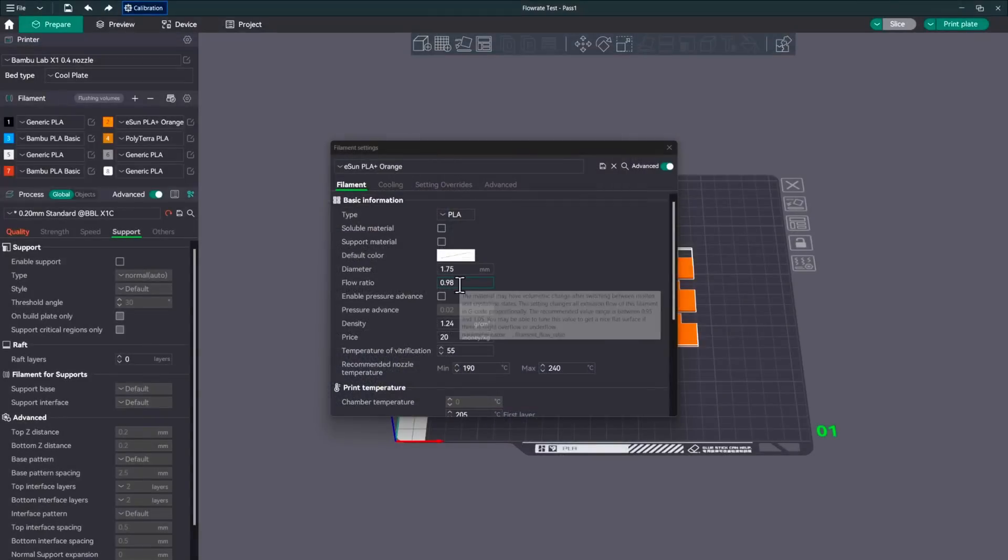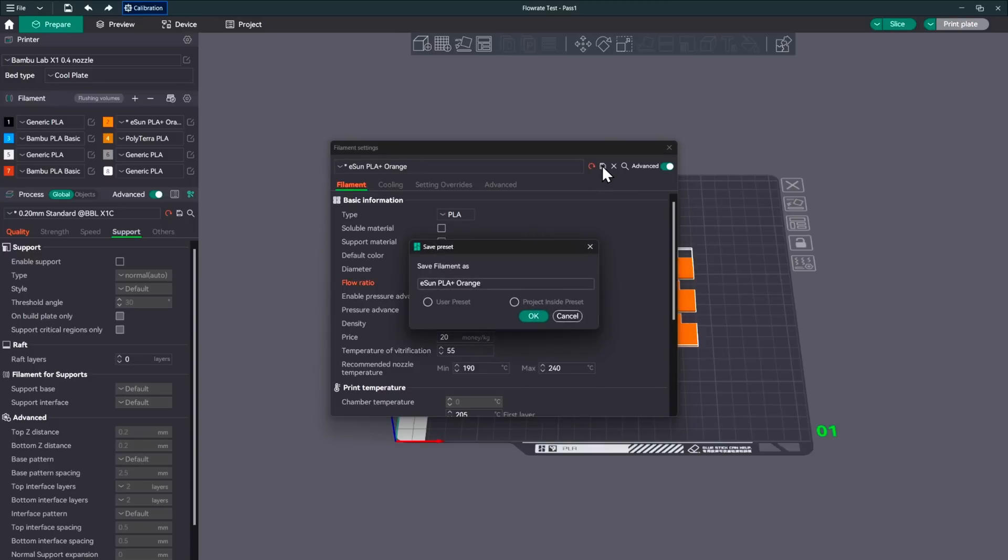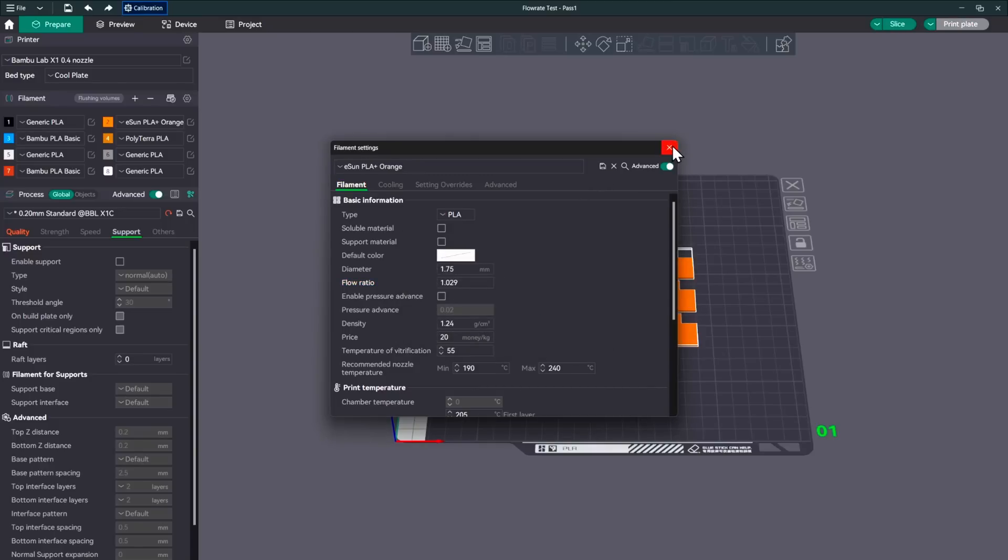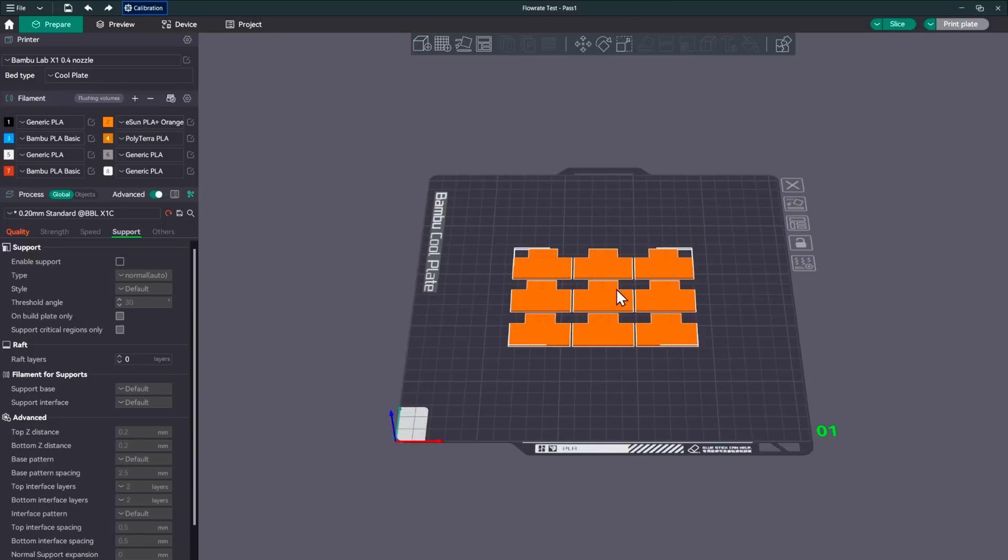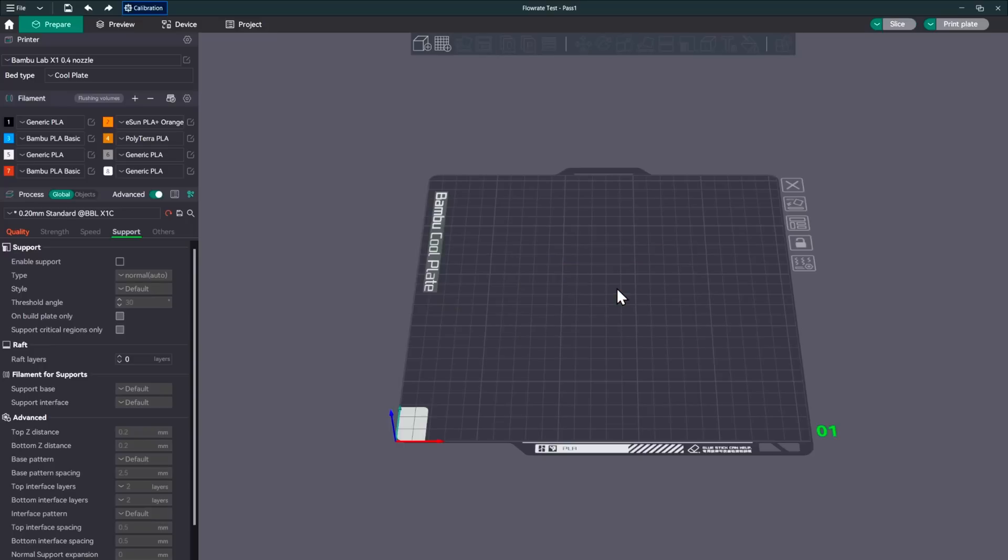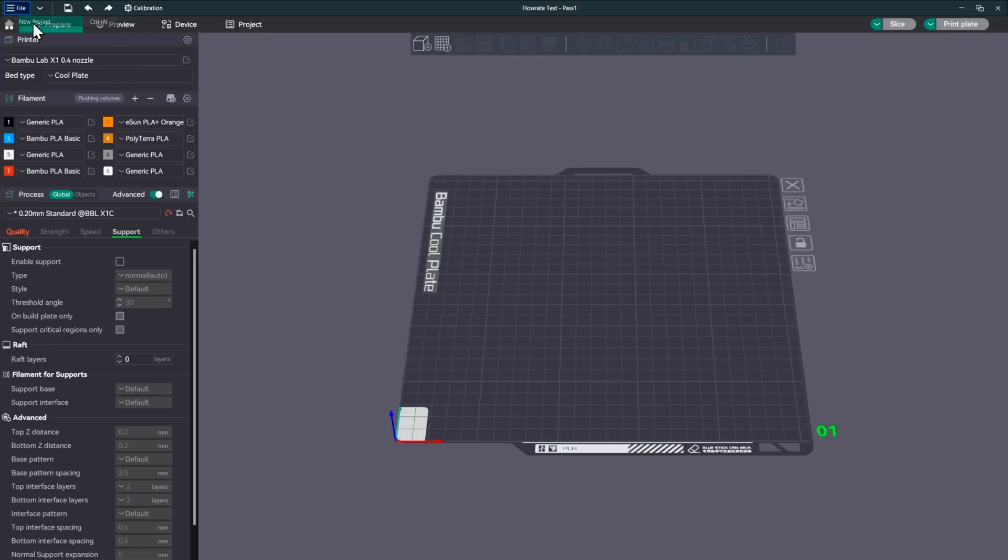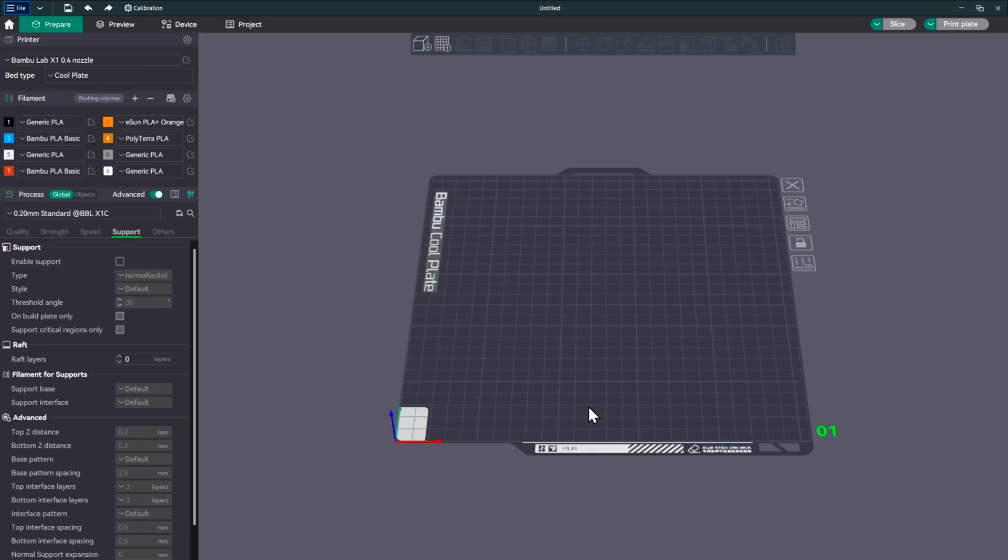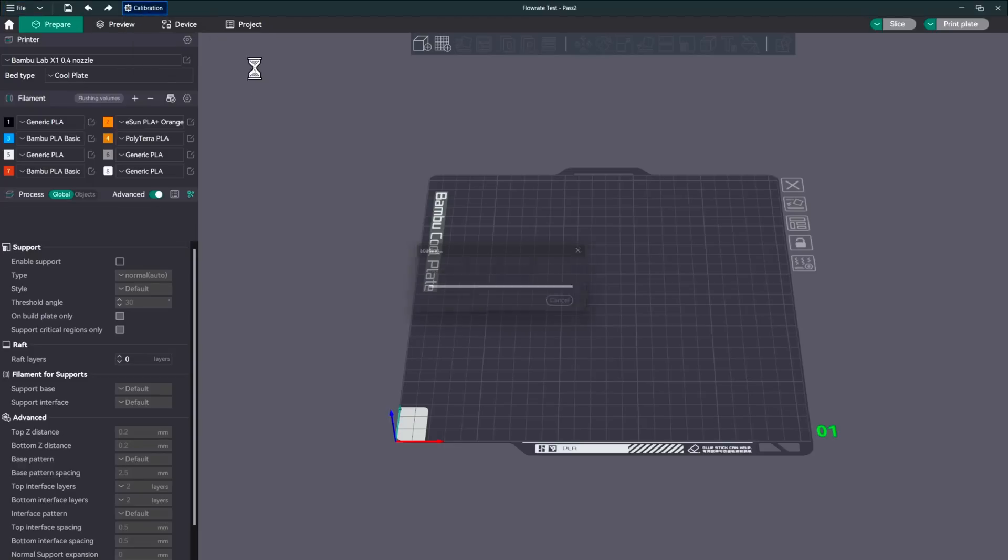All right. So now that we have our new flow ratio, we'll go ahead and type that in. And that's 1.029. We'll go ahead and save that. We want it under that one. Close out of here. We'll delete this. We'll go ahead and hit new project just in case. Discard everything from the old calibration. And now we'll do flow rate pass 2.